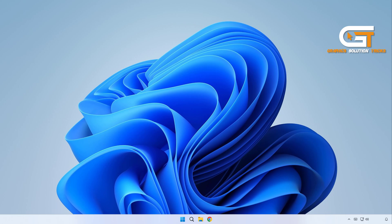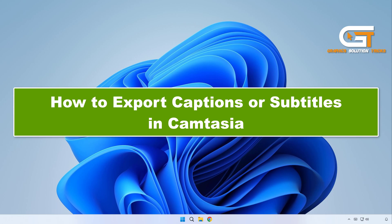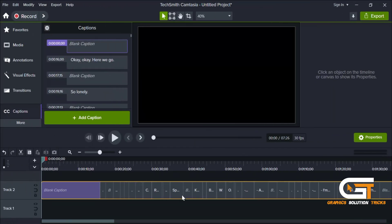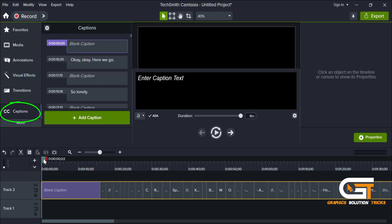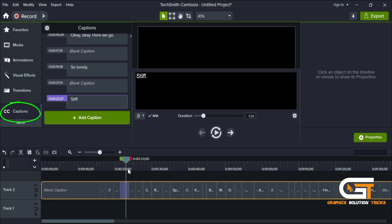Hi everyone, welcome to Graphic Solution Tricks channel. Today we will show you how to export captions or subtitles in Camtasia. First, launch Camtasia, import the video that already has captions, and click on the caption icon in the Camtasia toolbar.